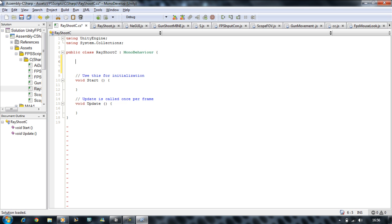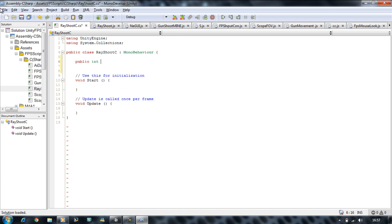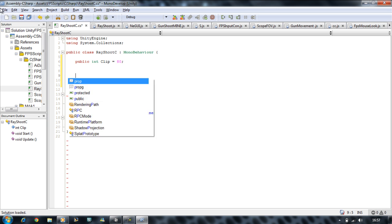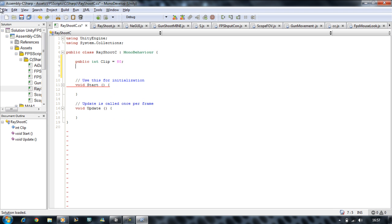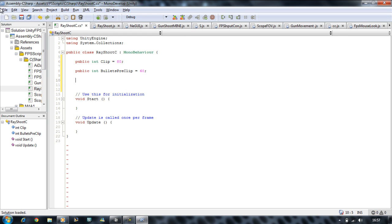The first thing we want to do is define the variables needed. This includes the muzzle flash because you should have it attached to your player by now. So the first one we need is public int clip, and it's going to hold 80 mags. Then public int bulletsPerClip equals 60 — each clip contains 60 bullets. Then public int bulletsLeft equals 0.